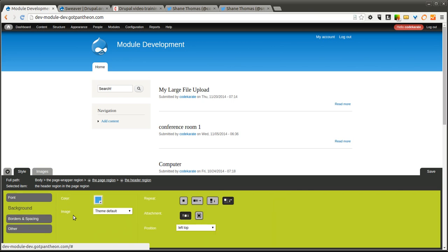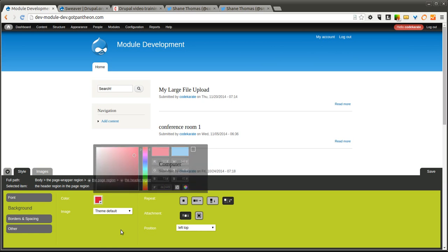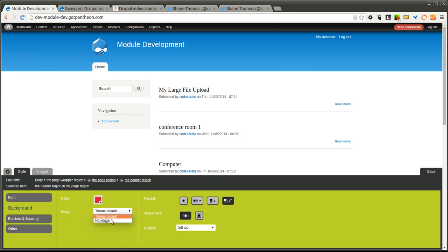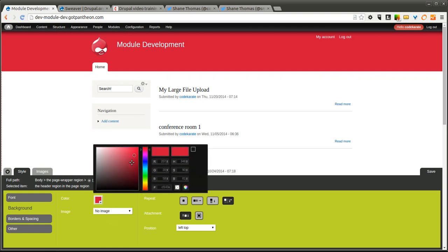What we're going to do is change the background. We'll change it to some version of some red up here. You'll notice nothing seems to have changed. Well, because this theme uses an image as well, we need to change the background image to no image. And just like that, you'll notice we now have a little bit of a red color there.